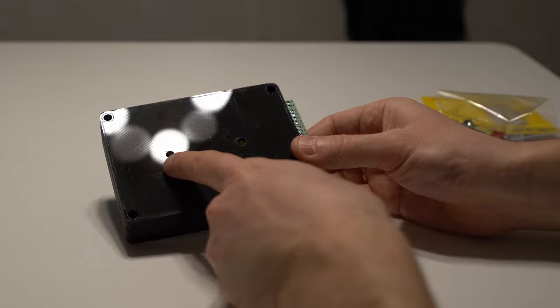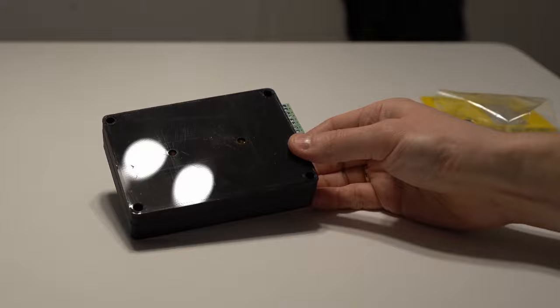On the back we have two M5 attachment points and four M3 screws that hold the case together.